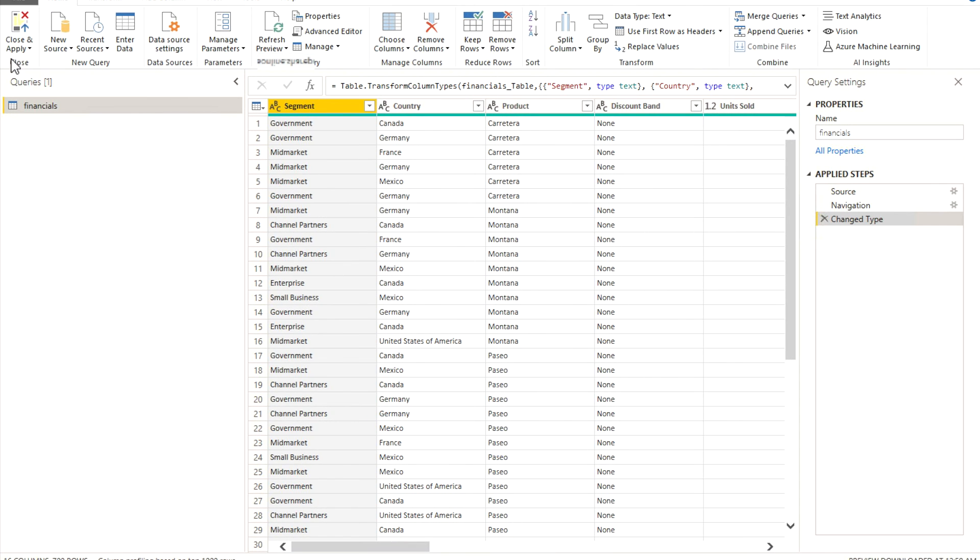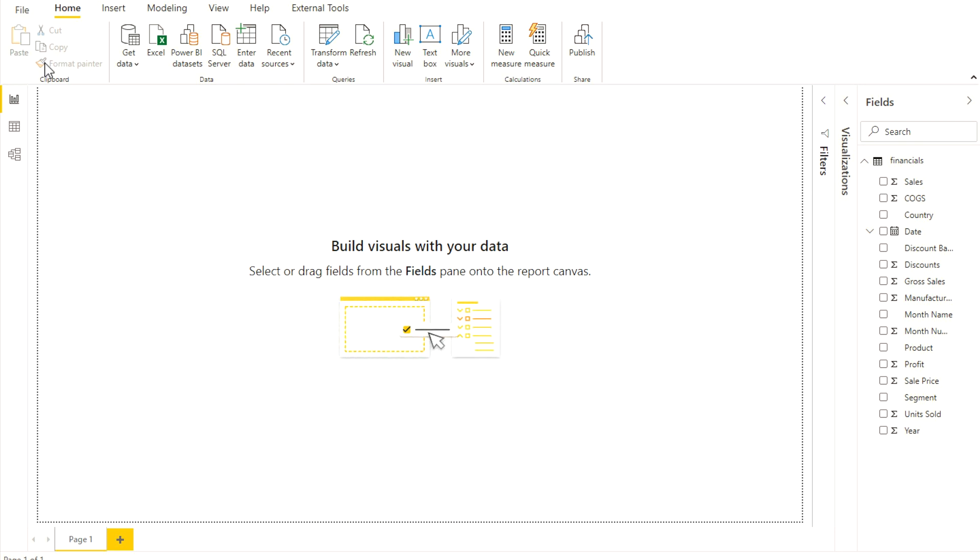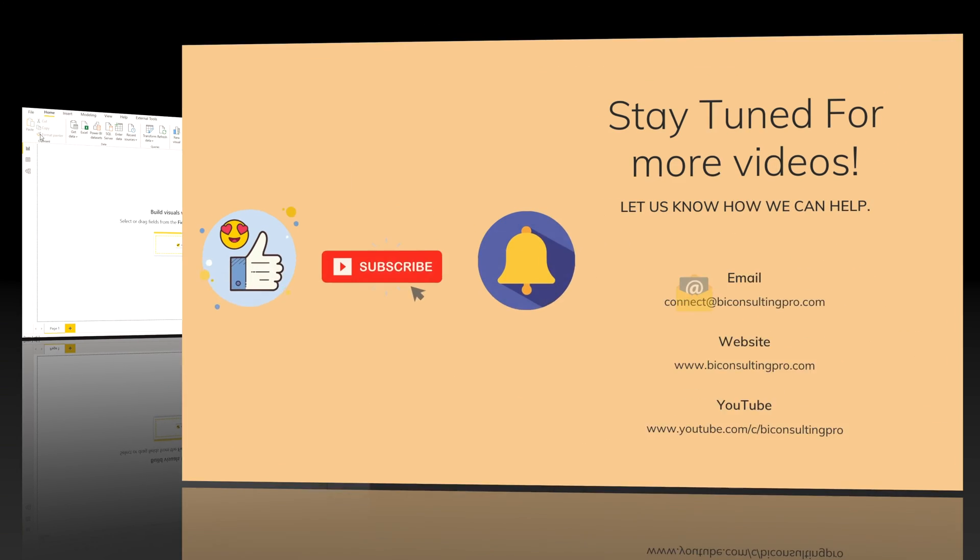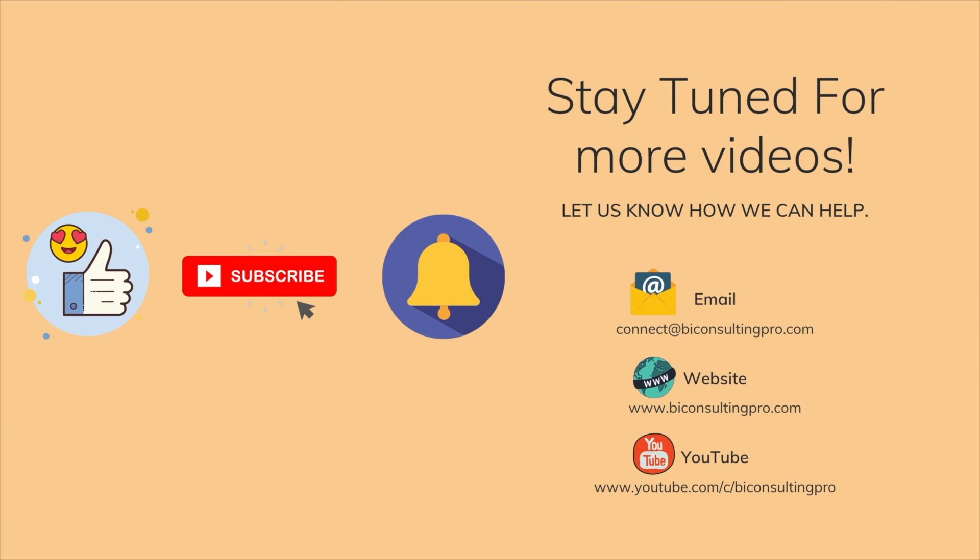Now you can simply close and apply and you can just start building your report on top of this. Please do let me know if you have any questions or concerns, or if you are facing any errors. And stay tuned for more videos.